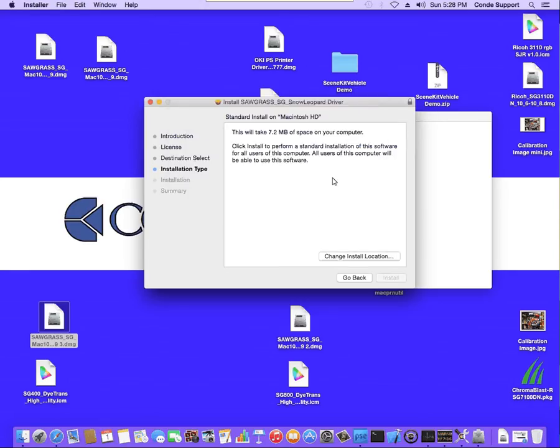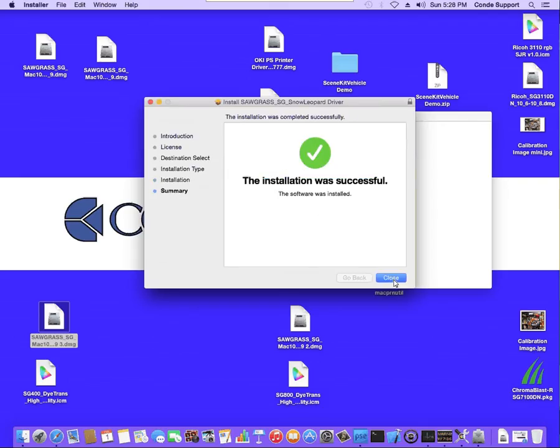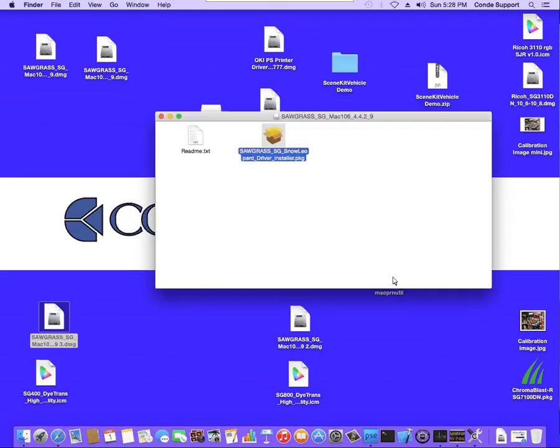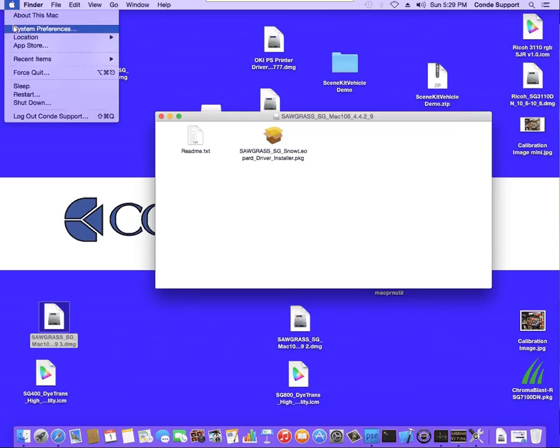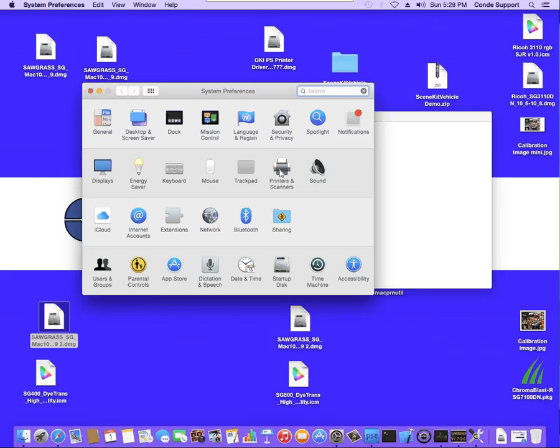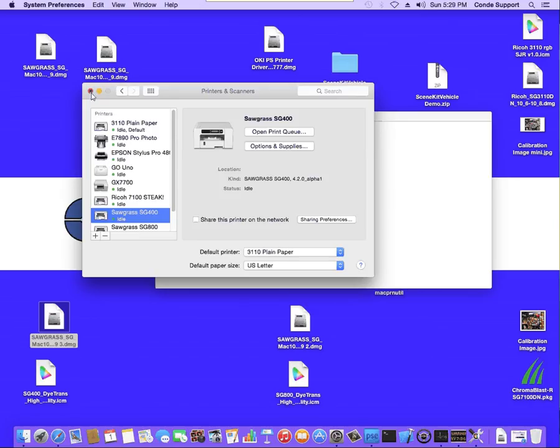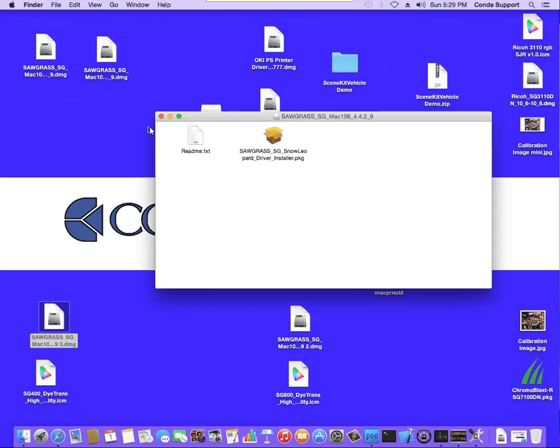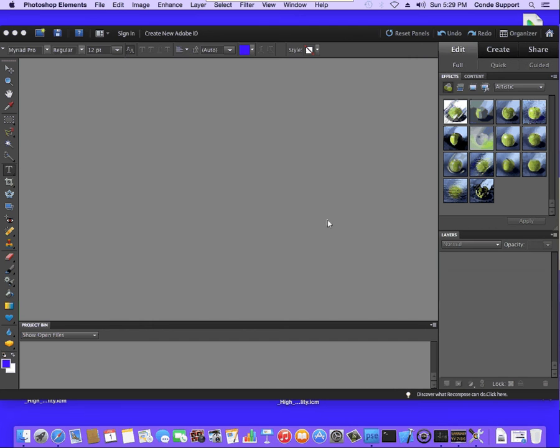It's going to ask you for your password again. Then it's going to actually install the files onto the Mac. Once you've done this, the next thing to do is to connect the printer to the computer. Once you have it connected, we can verify it's installed by going under Printers, and you will see it listed as a printer, the Sawgrass SG400. Alright, once that's installed, we go to Photoshop.